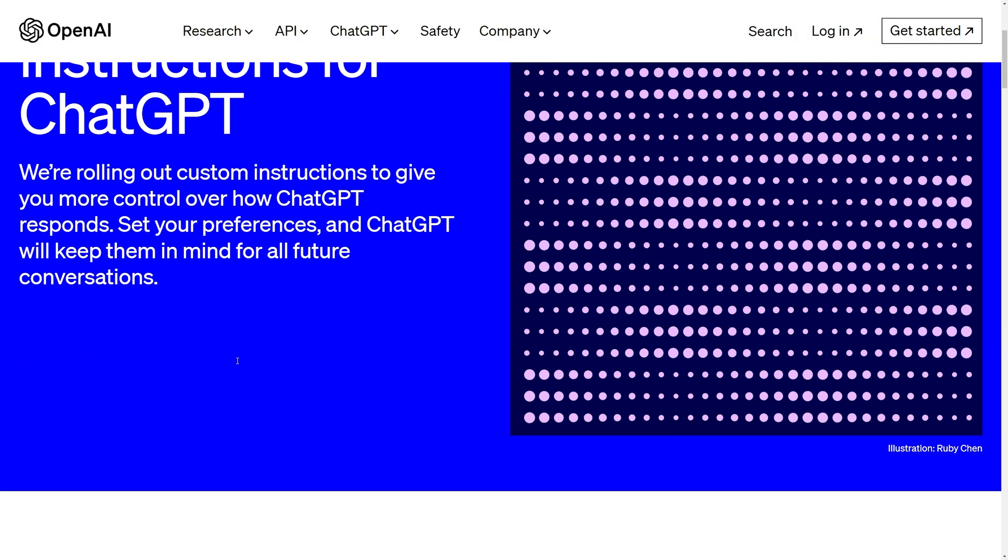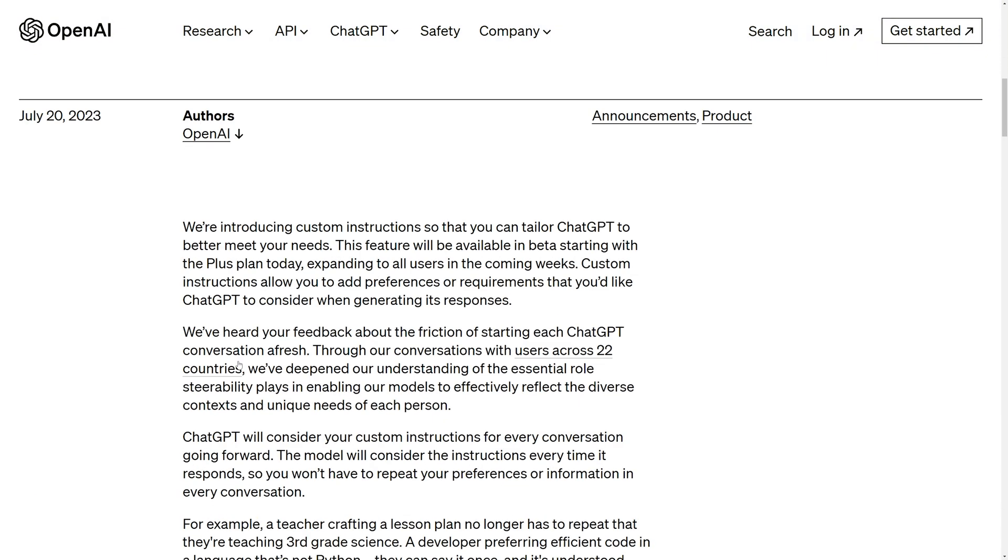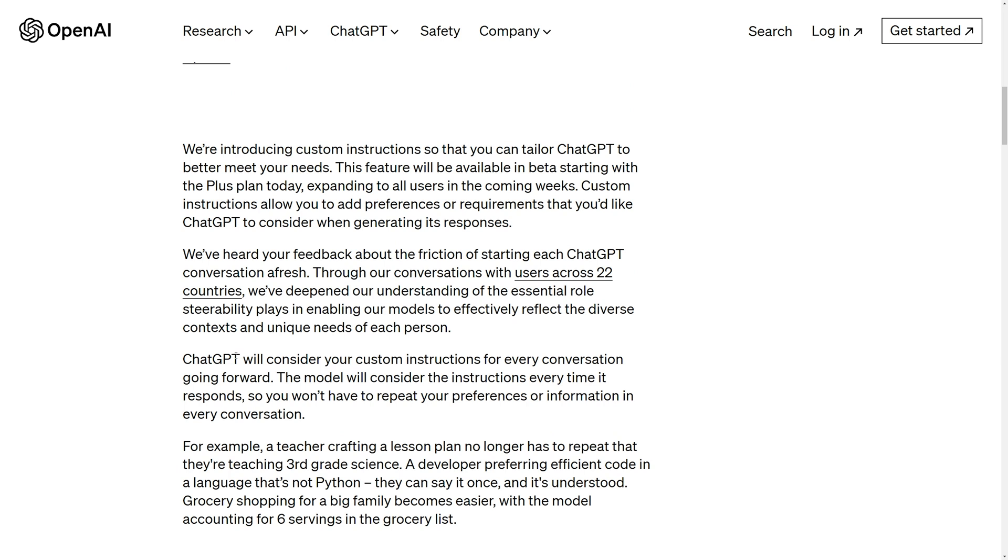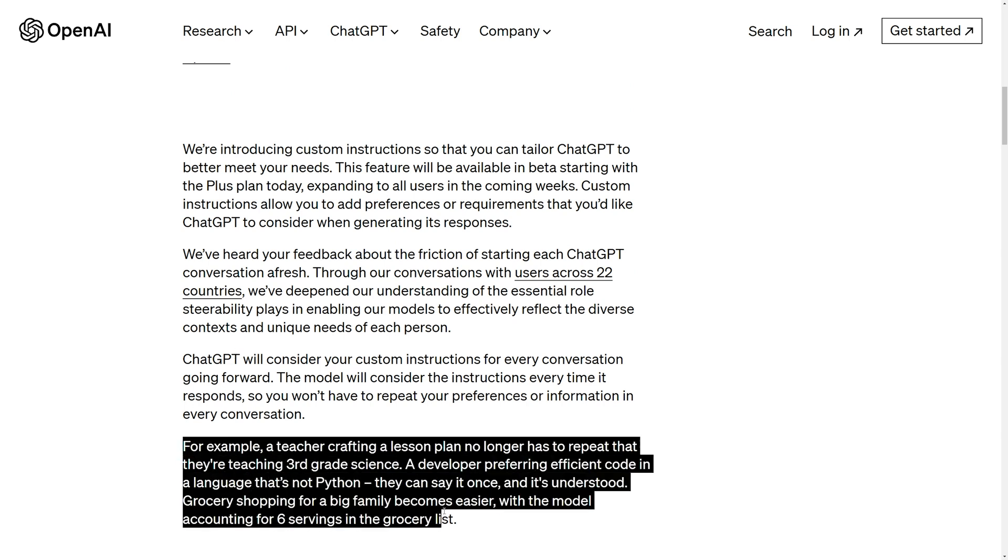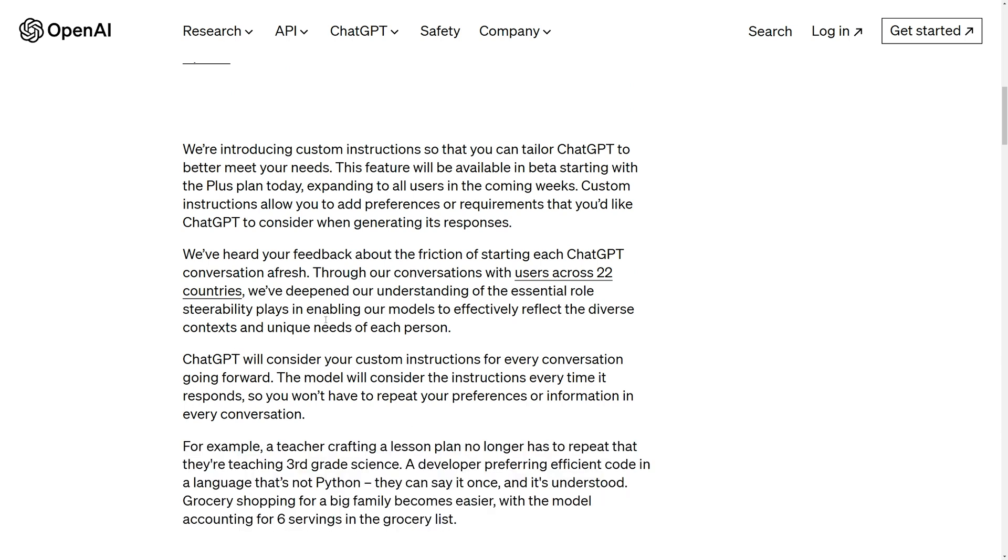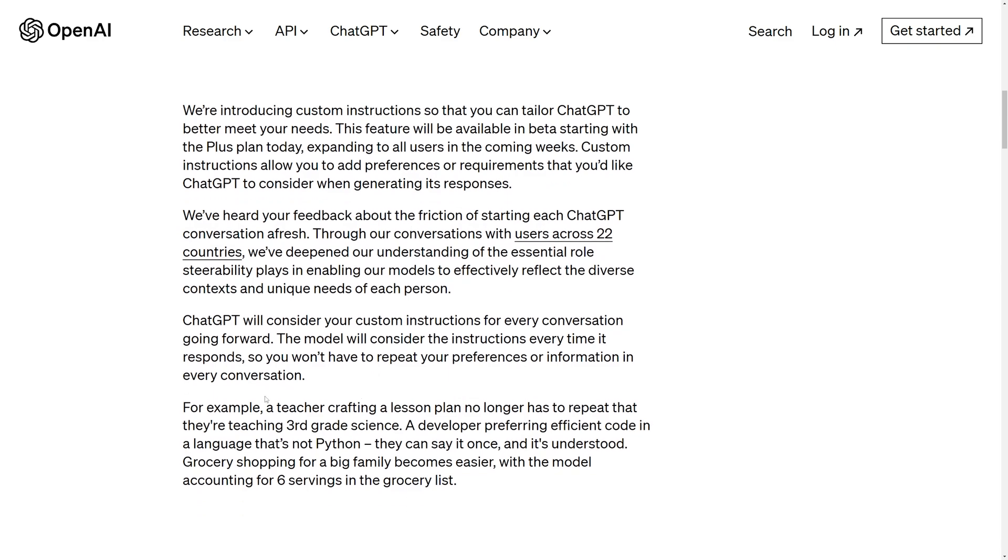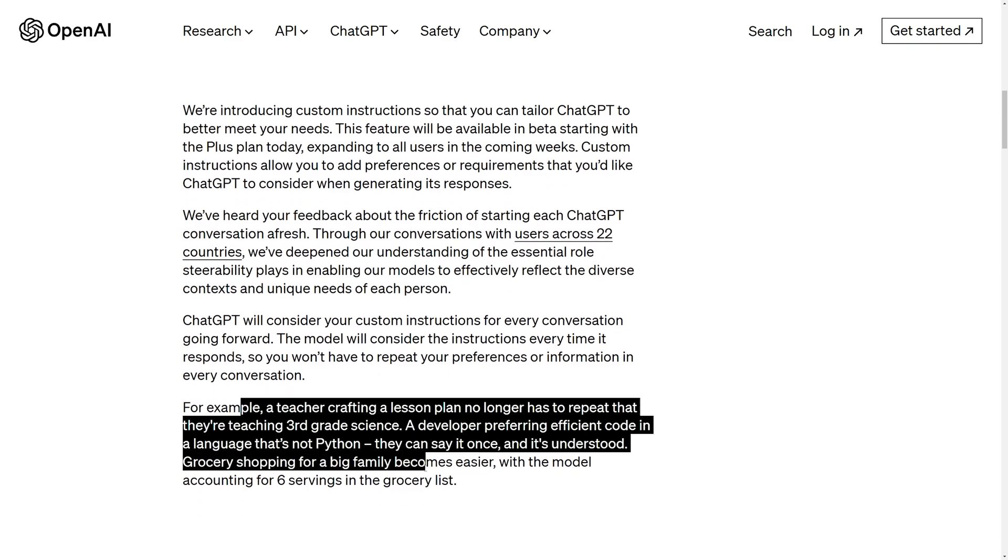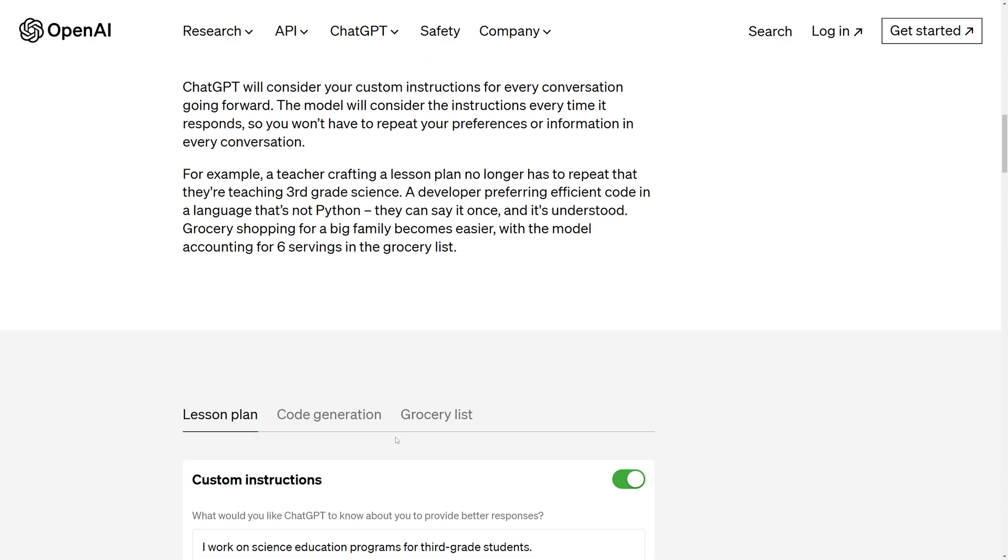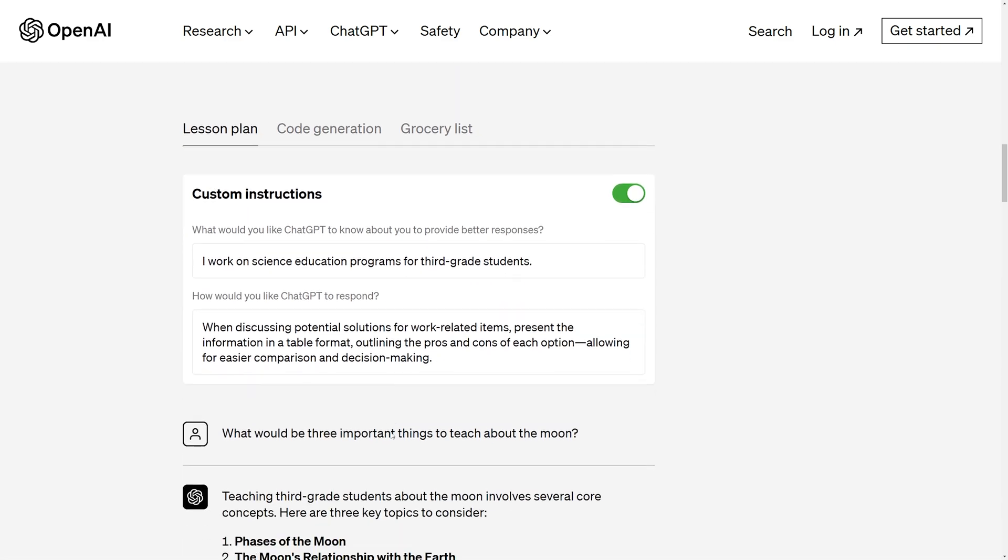You can set whatever the bot should know about you and how it should respond to your queries. Like before, you don't have to say how you want it to respond or give context about your work in every new chat. It has stored the instructions that you provided in the custom instructions and the bot knows all those things about your work.